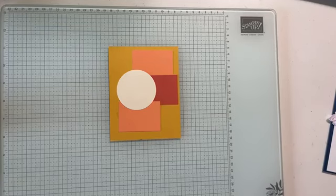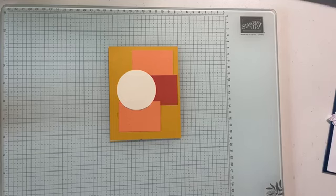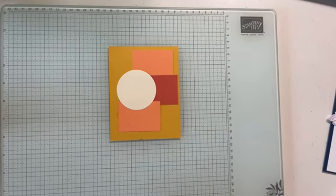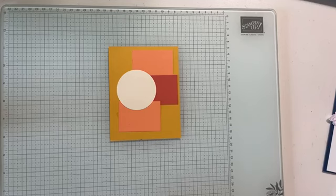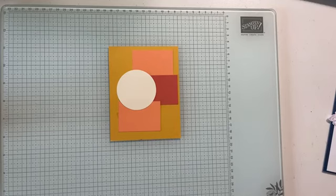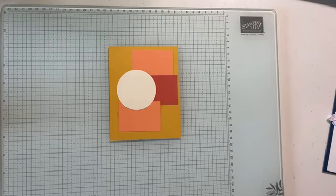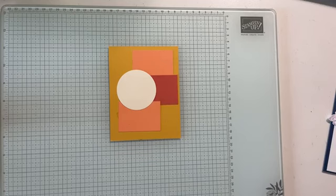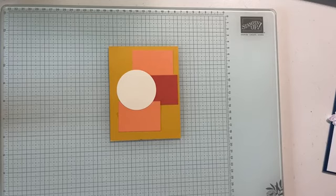So I will have all of this on my blog, all of the measurements. I'll have a picture of the sketch. I'll have all of that ready for you this afternoon on Stampin' Deedee's spot.blogspot.com. And I will also put it down on the YouTube. I'll put it down below the video.